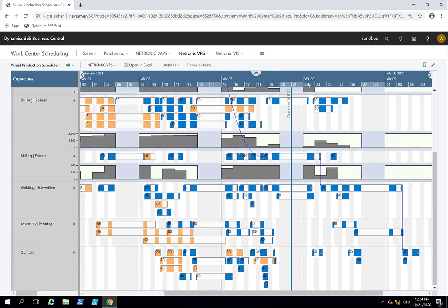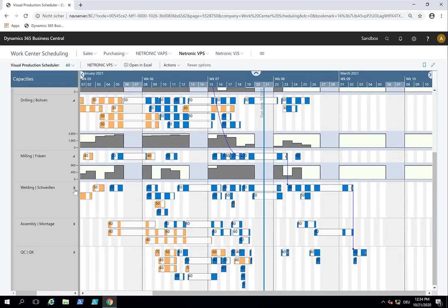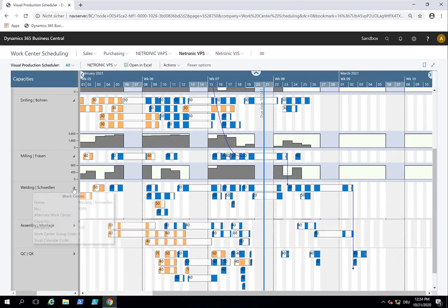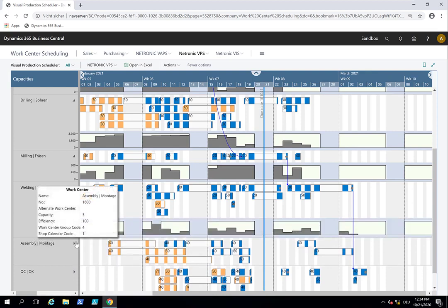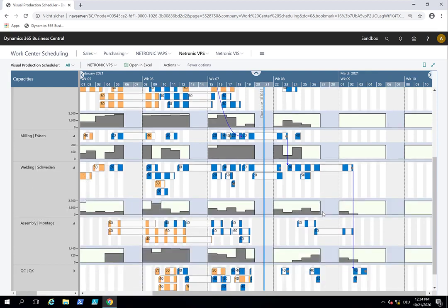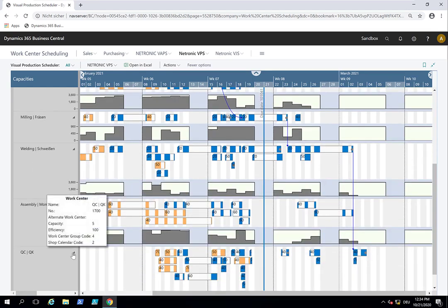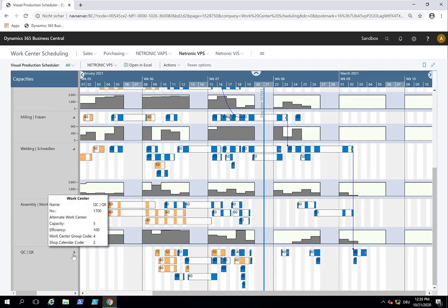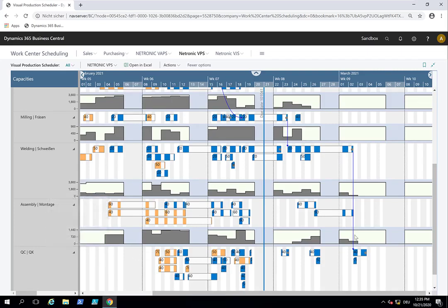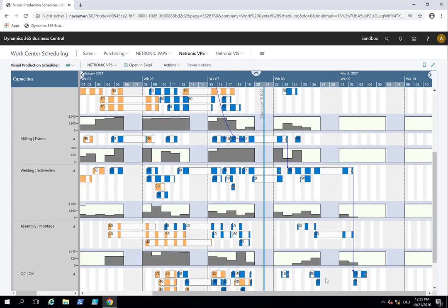So that now this is sorted out here and we use some free capacity over here. And you see a lot of things got changed on the other machines. And we can quickly check if this caused an overload on one of the downstream work centers. But it did not. And also nothing turned late.